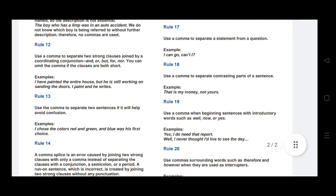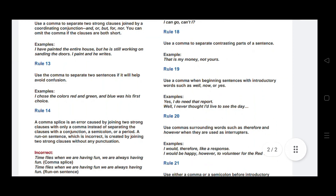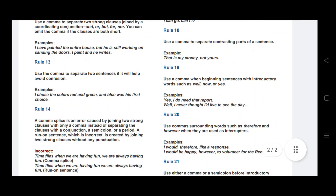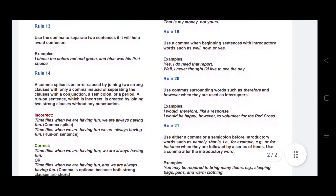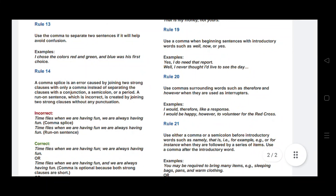Rule number seventeen: use a comma to separate a statement from a question used together in the same sentence. For example: I can go, can't I? — a comma separates the statement 'I can go' from the question tag 'can't I.' Rule number eighteen: use a comma to separate contrasting parts of a sentence. For example: This is my money, not yours — the two contrasting parts are separated by a comma.